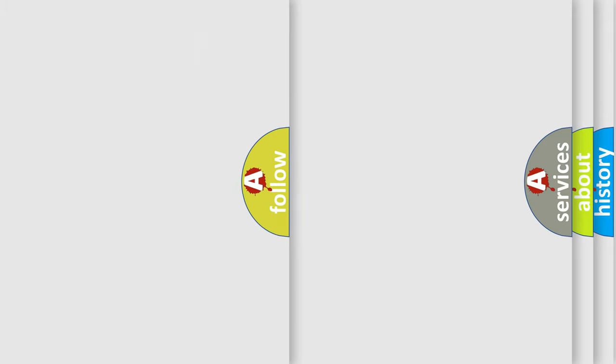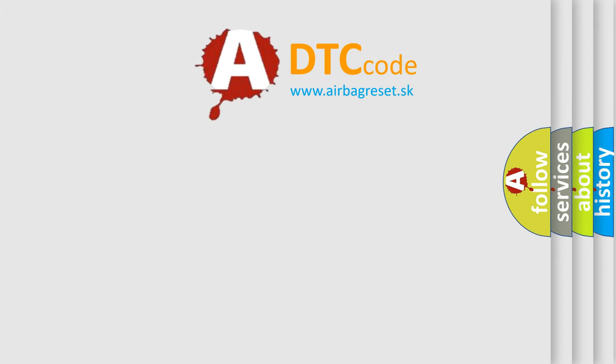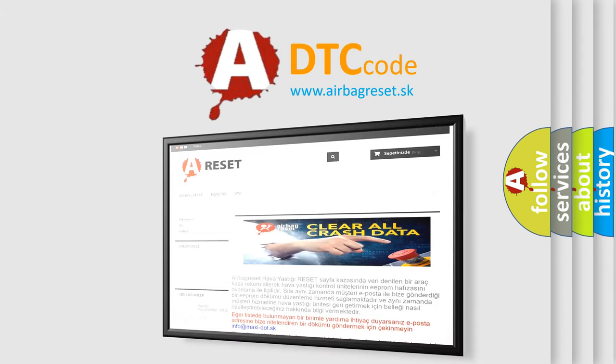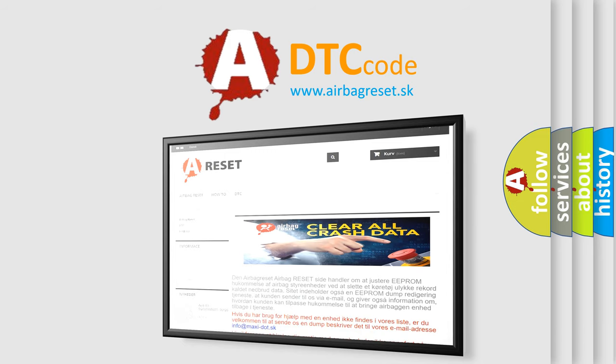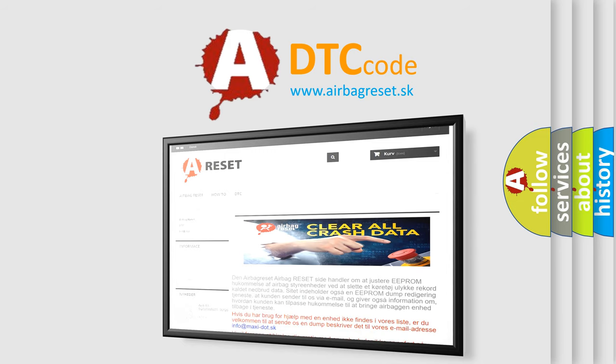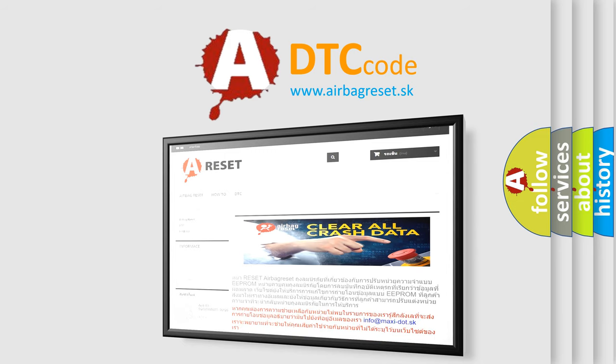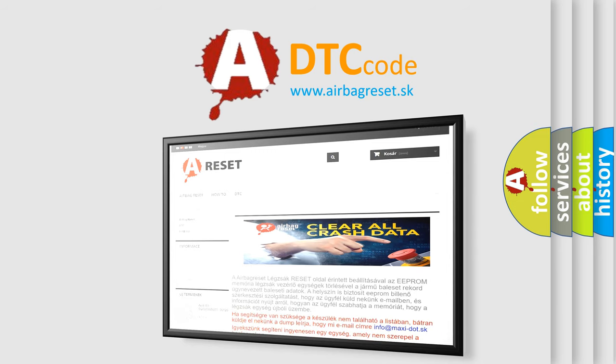The airbag reset website aims to provide information in 52 languages. Thank you for your attention and stay tuned for the next video.